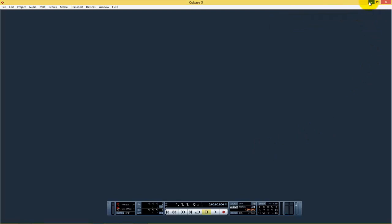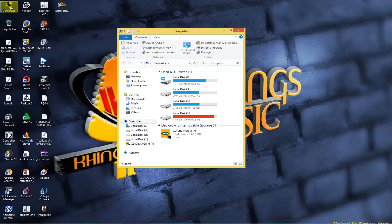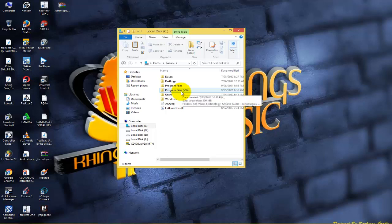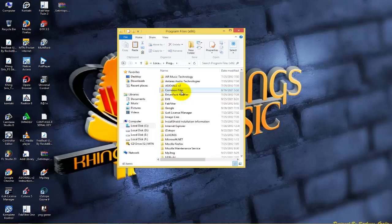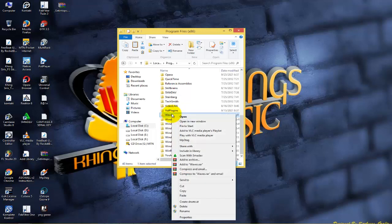What you need to do first is after downloading and installing your Waves plug-in, you open your computer, then move to the C drive, then come to Program Files (x86), then look for where your Waves have been installed. This is my Waves folder right here.